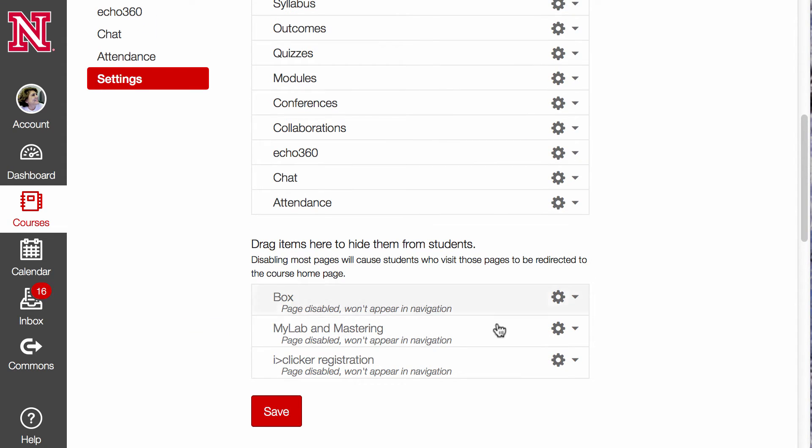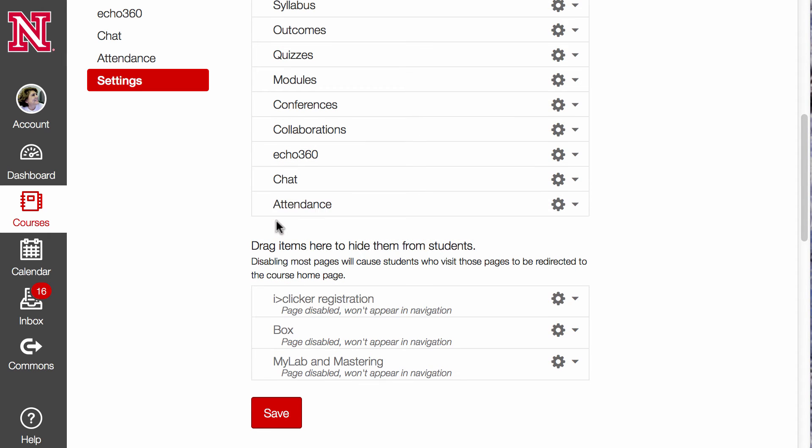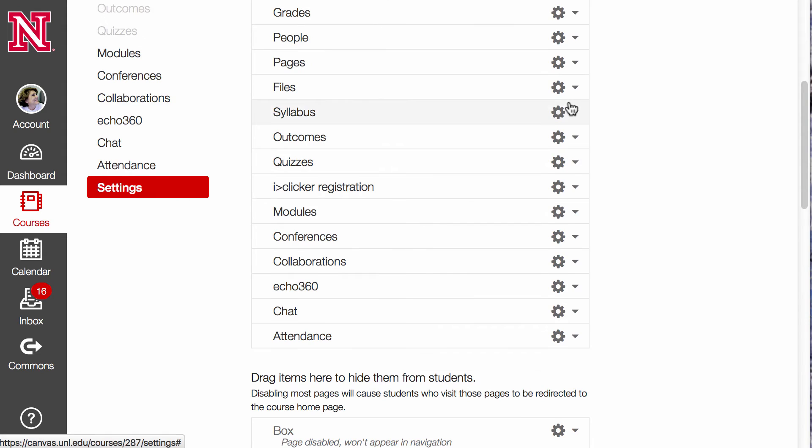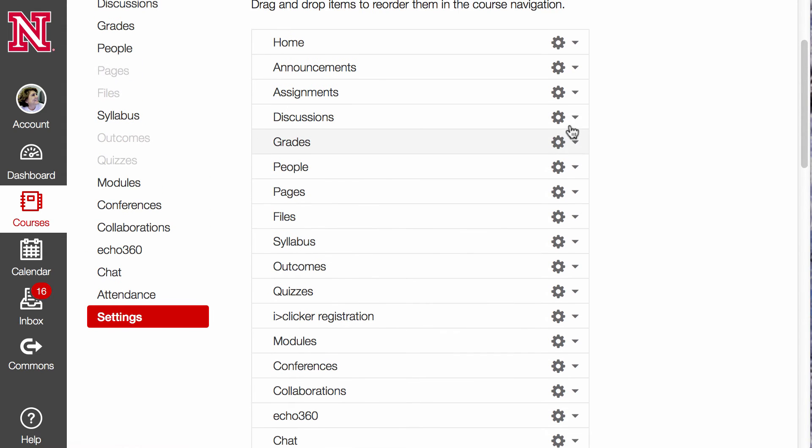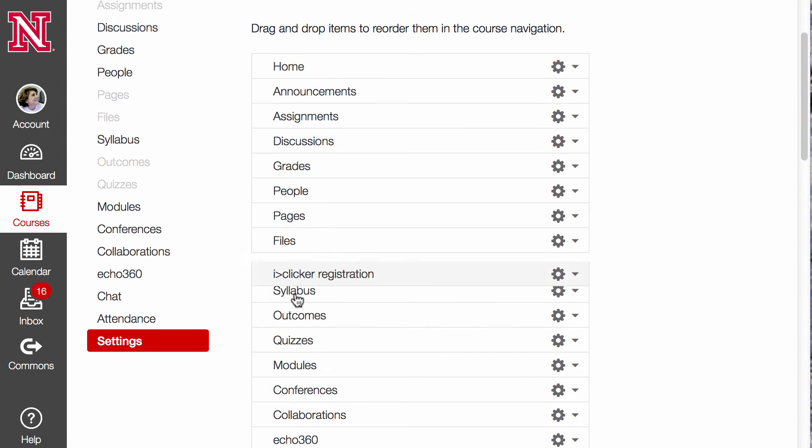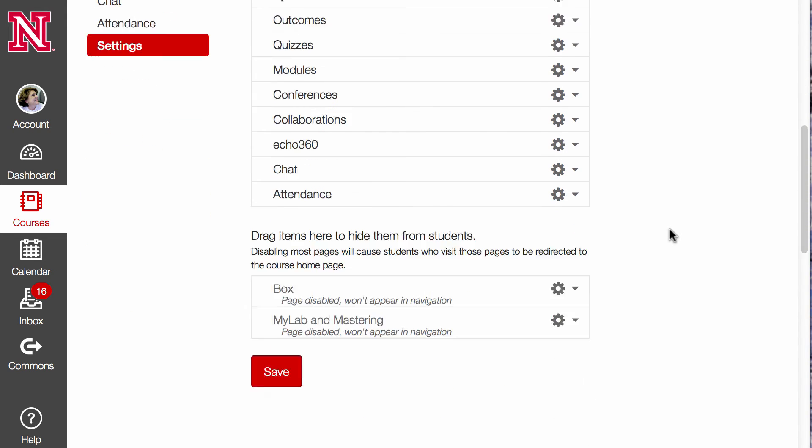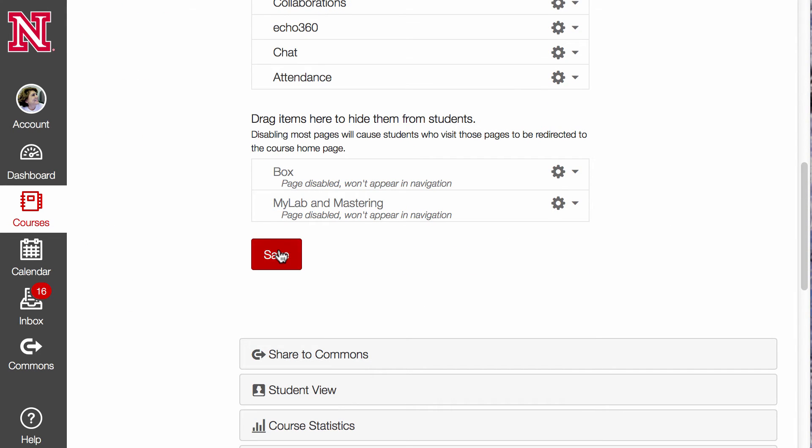I simply drag it up to any spot in the menu that I want it to be. I'm going to drag this up to the very top, just under Home, and click Save.